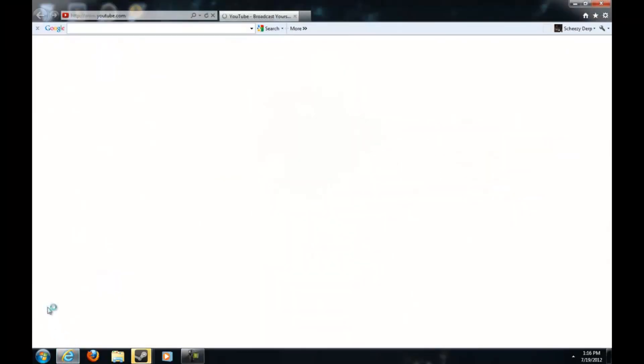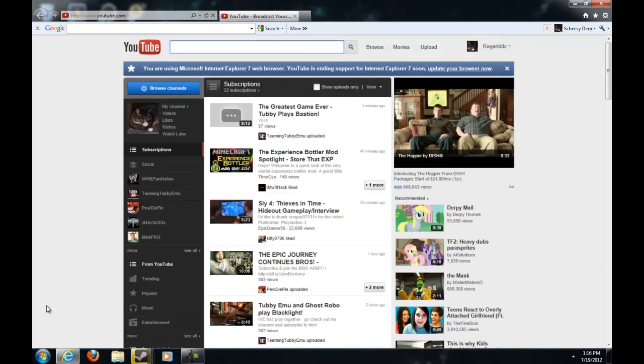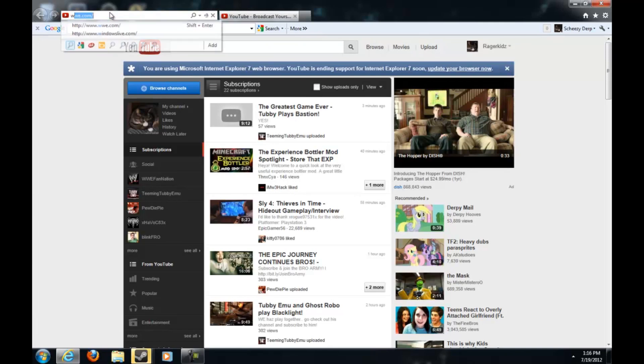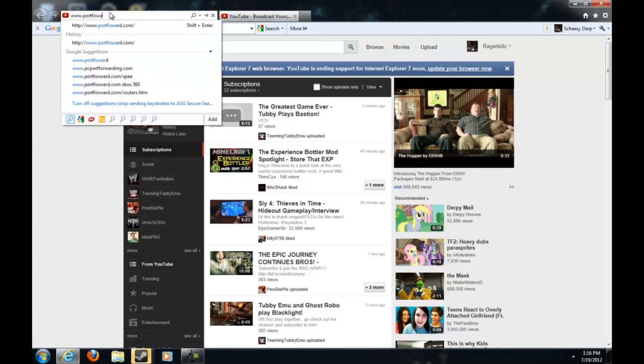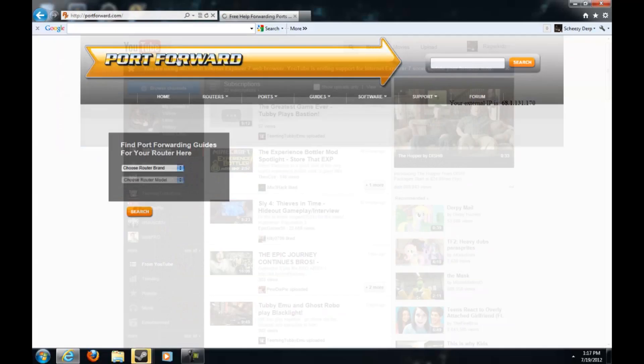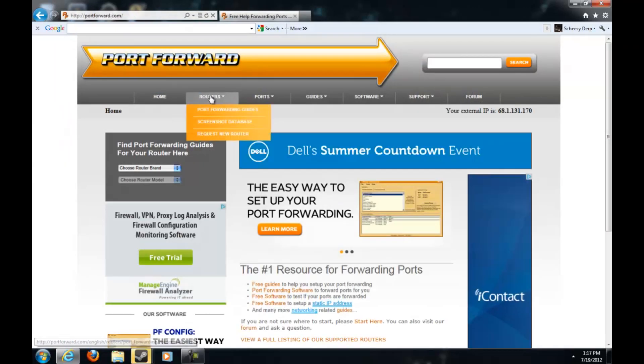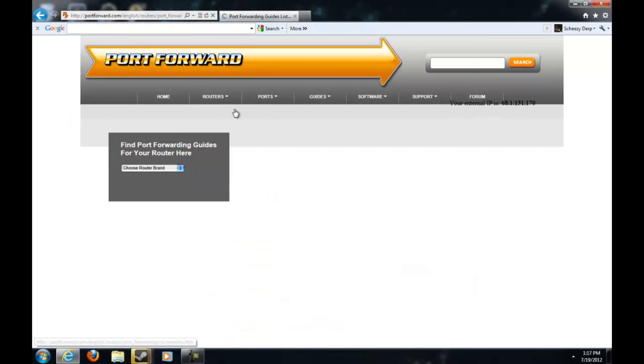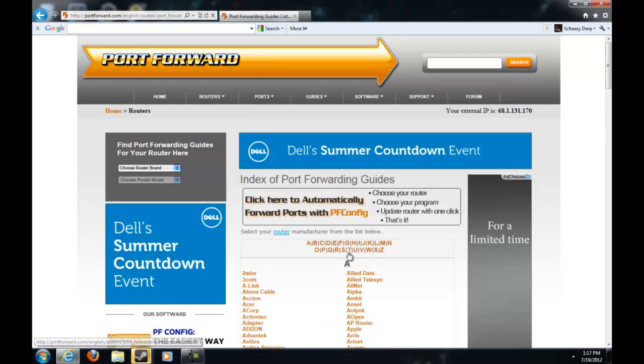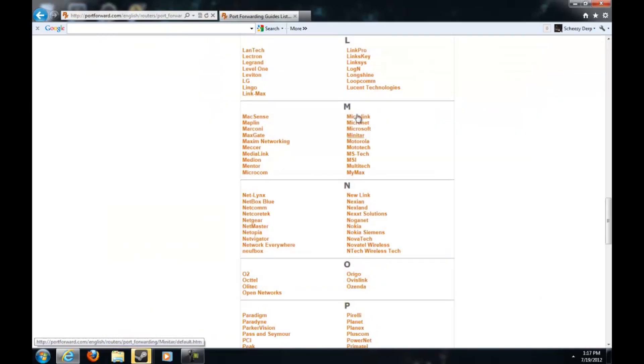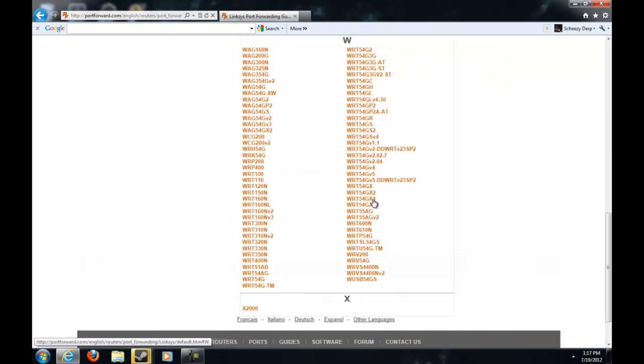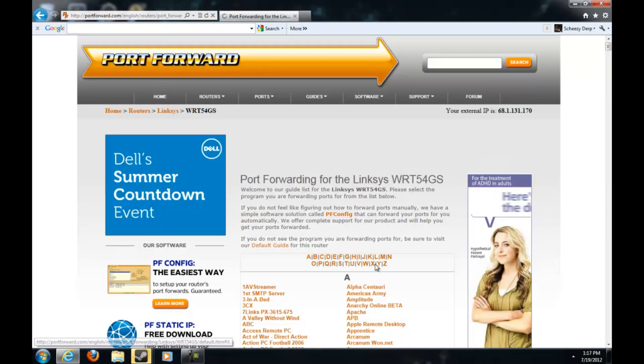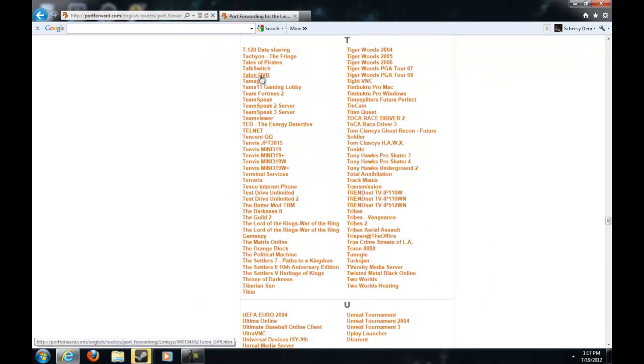First of all, go into your internet explorer or your Firefox, doesn't matter. Then go to www.portforward.com and then go to routers and then port router guide. Then pick the router you want. Mine is Linksys, so just scroll down.